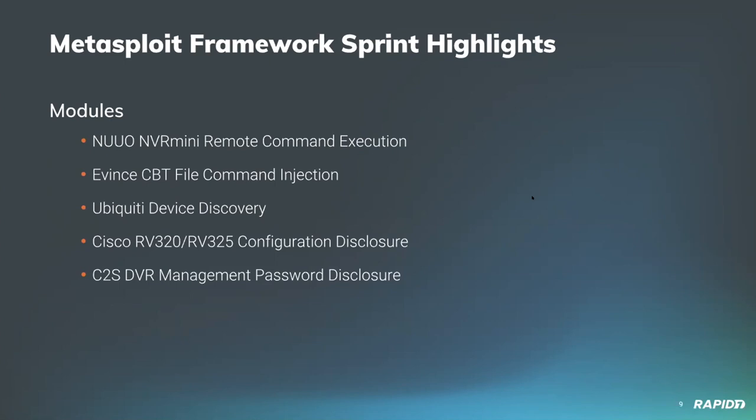We also have a new module for scanning Ubiquiti devices via their discovery service from our own Rapid7 Labs, John Hart. We'll have a demo of this shortly as well. Additionally, we have a new module for retrieving configuration from vulnerable Cisco routers, models RV320 and RV325, which were aimed at the small business market. That module comes from our very own Aaron Soto. No authentication required on this one either, and we'll have a demo of that.